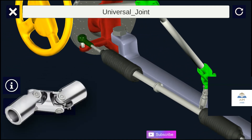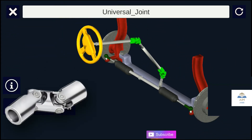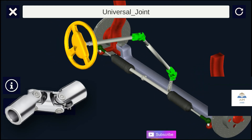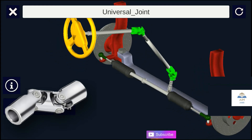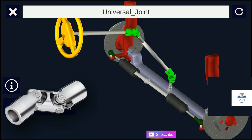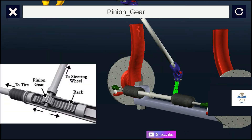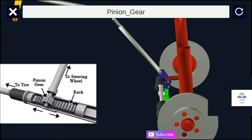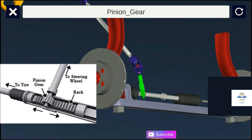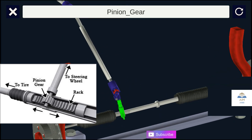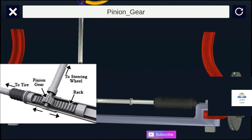These shafts are connected in an angular direction by means of universal joints. These universal joints allow the motion transfer to the pinion. The pinion gear is located at the end of the shaft, and it is in direct contact with the rack which is enclosed in a shaft.